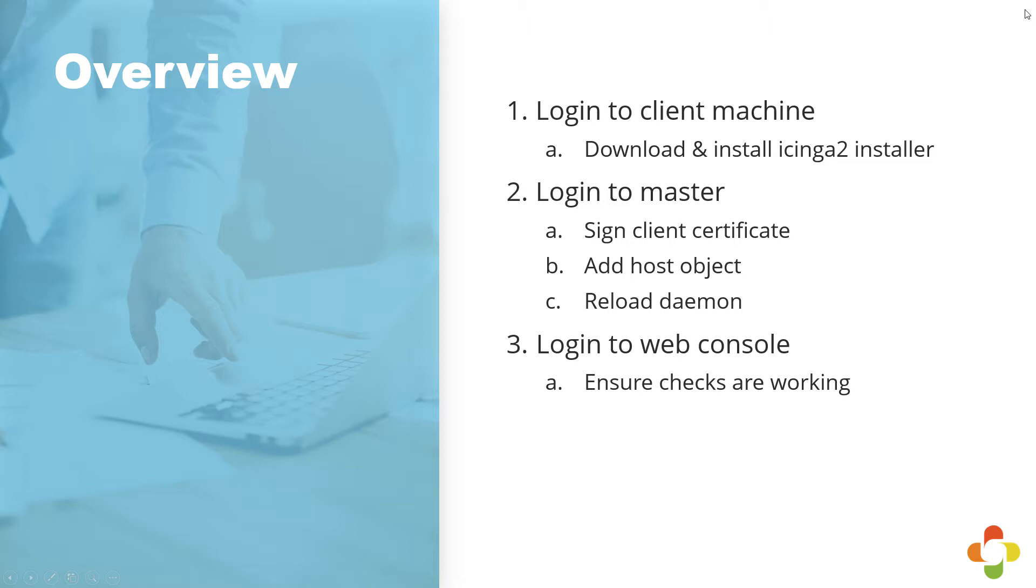we're going to log into the Icinga2 master, sign the client certificate, create a new host configuration so Icinga knows what to be monitoring on the host, then reload the daemon. At which point we will then go and view the web console to make sure that everything is working appropriately.